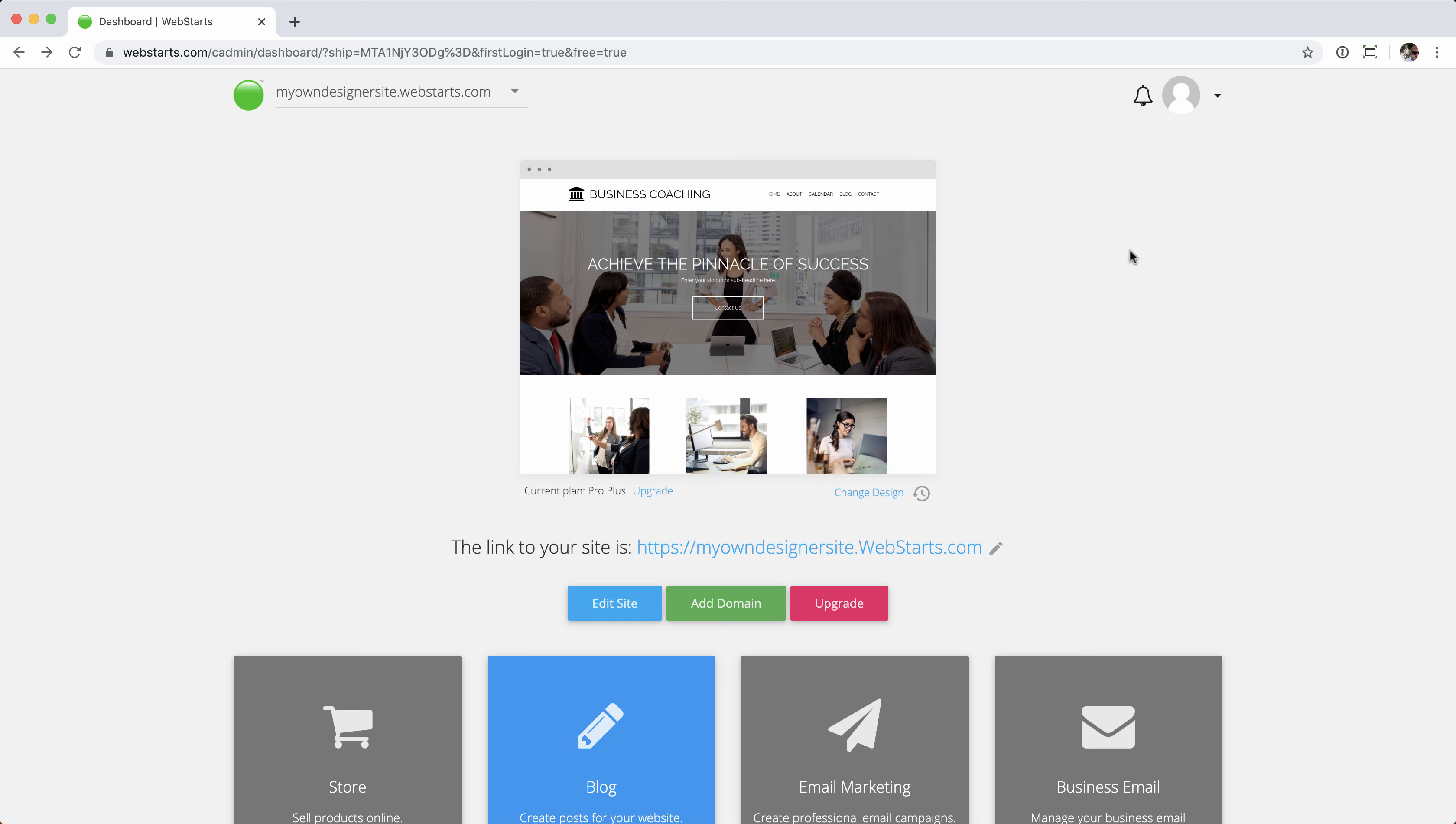From your standard WebStars dashboard, we're going to click the dropdown in the upper right-hand corner, followed by the designer platform tab.